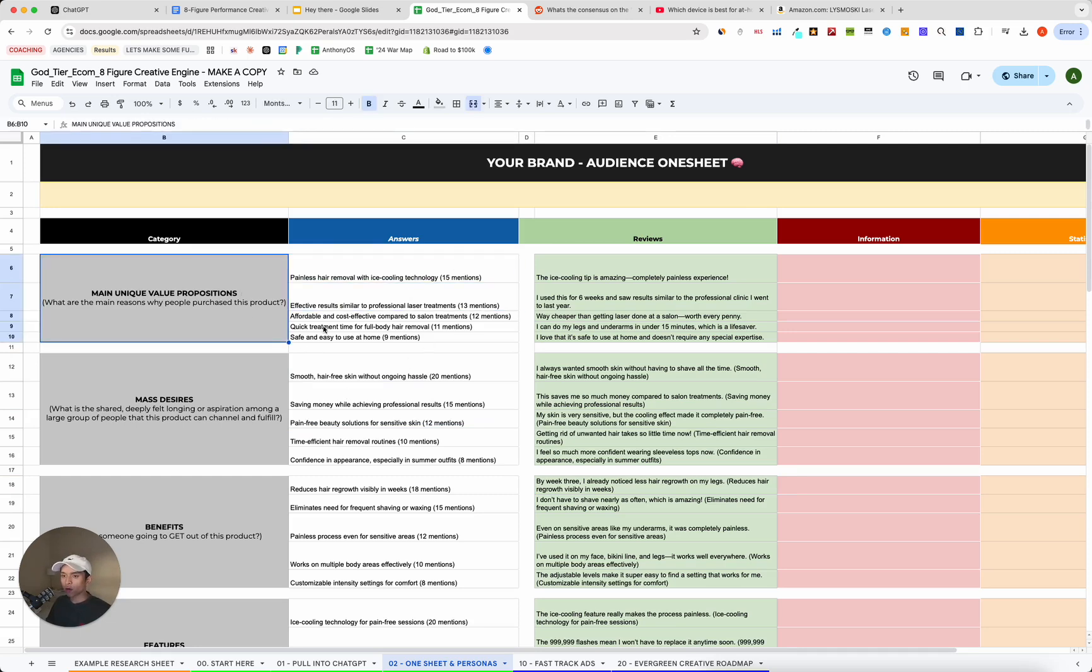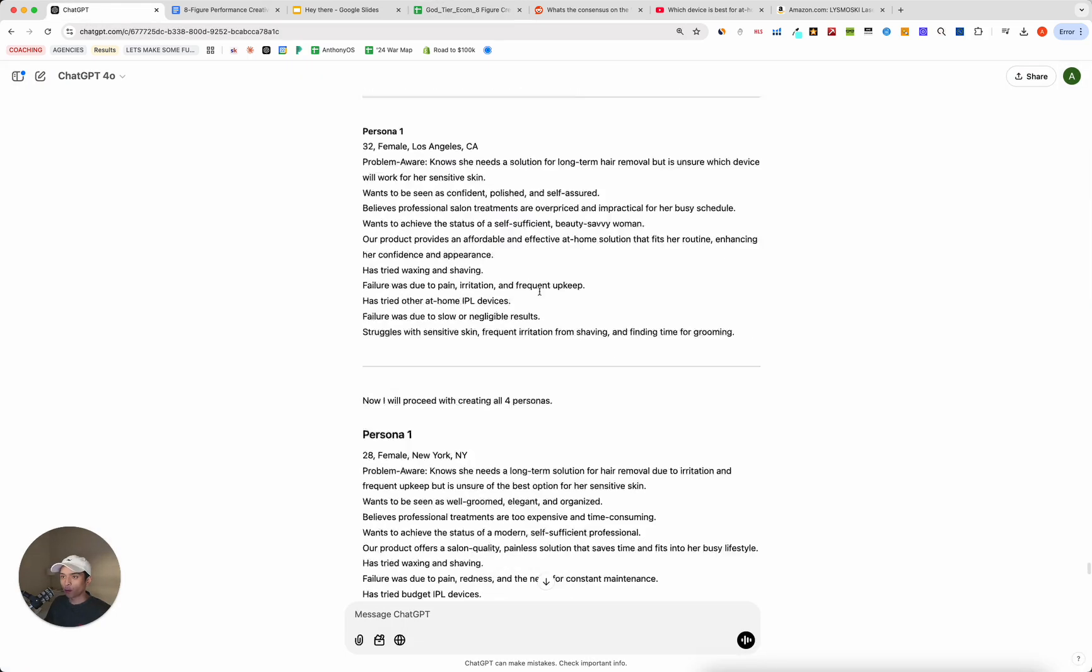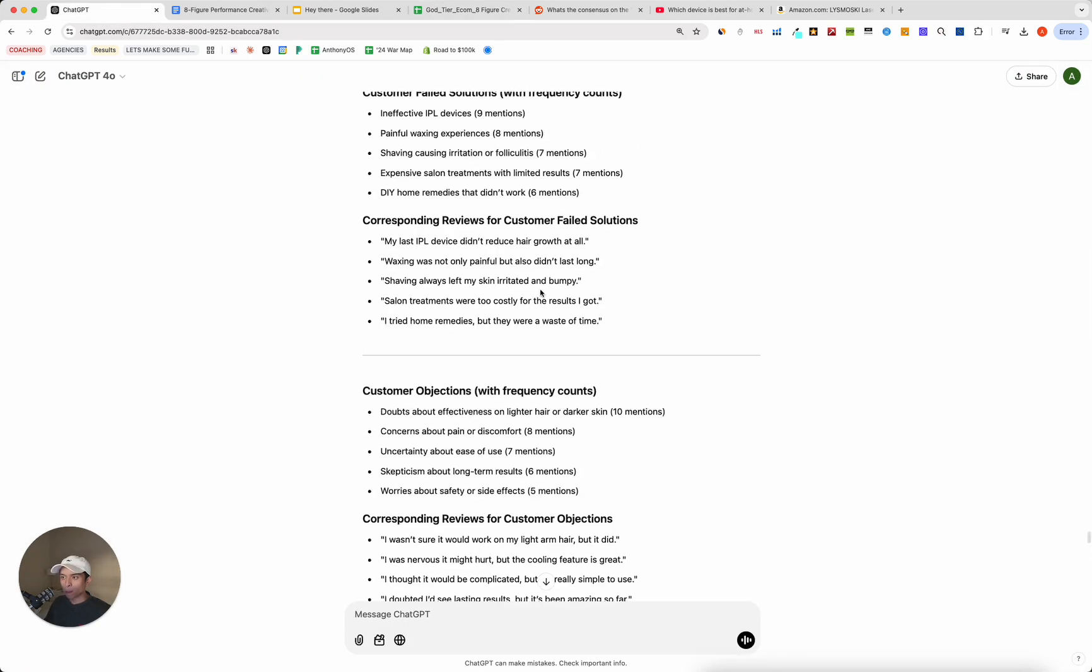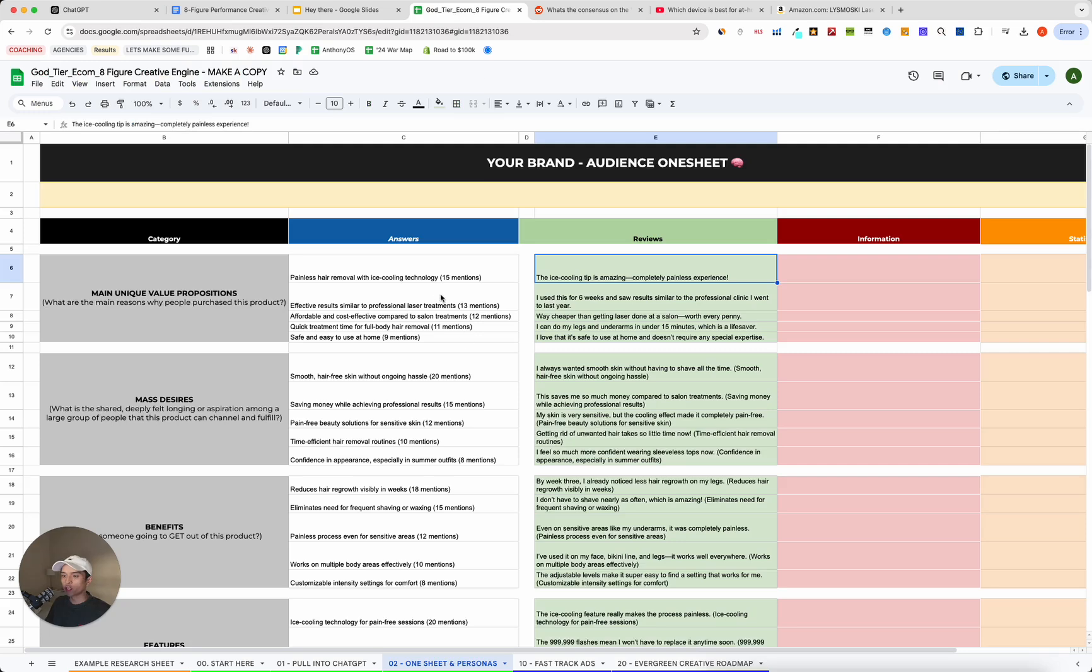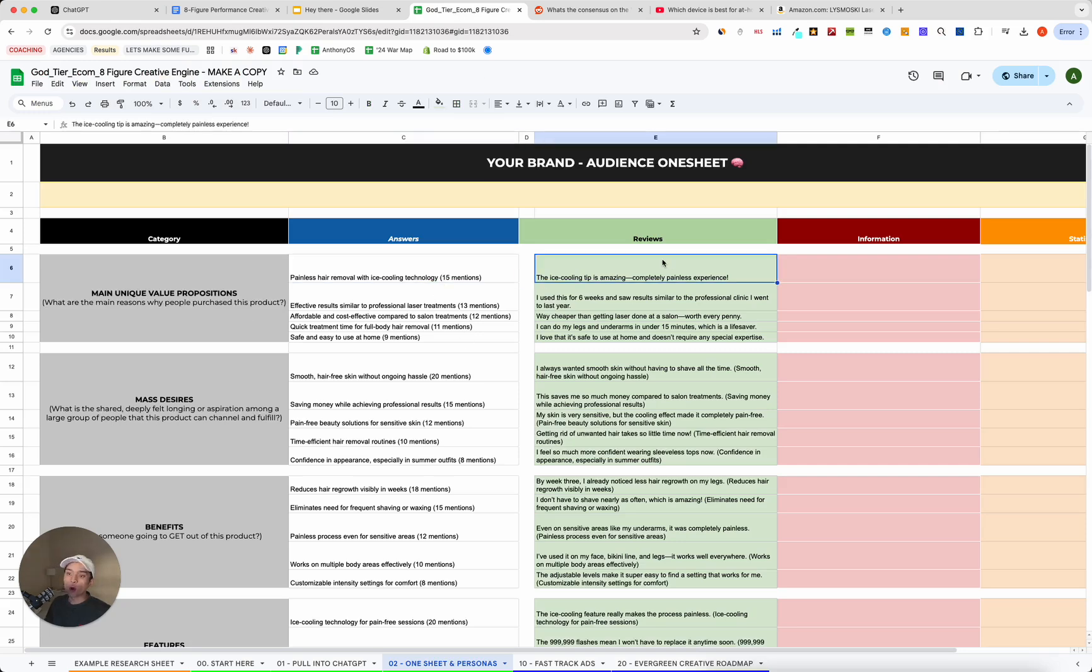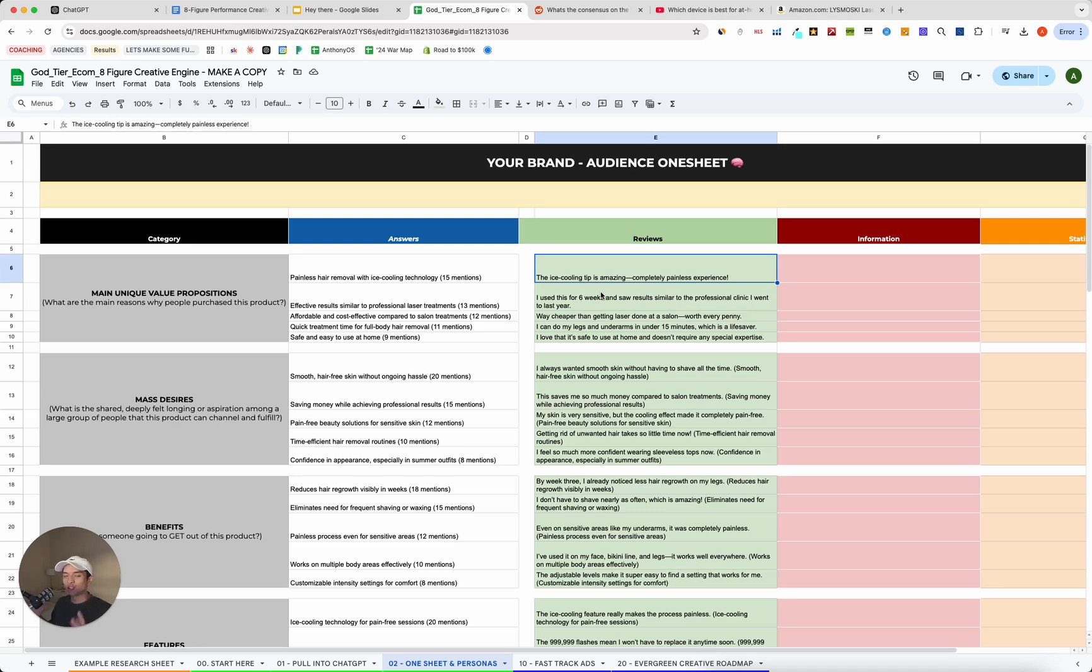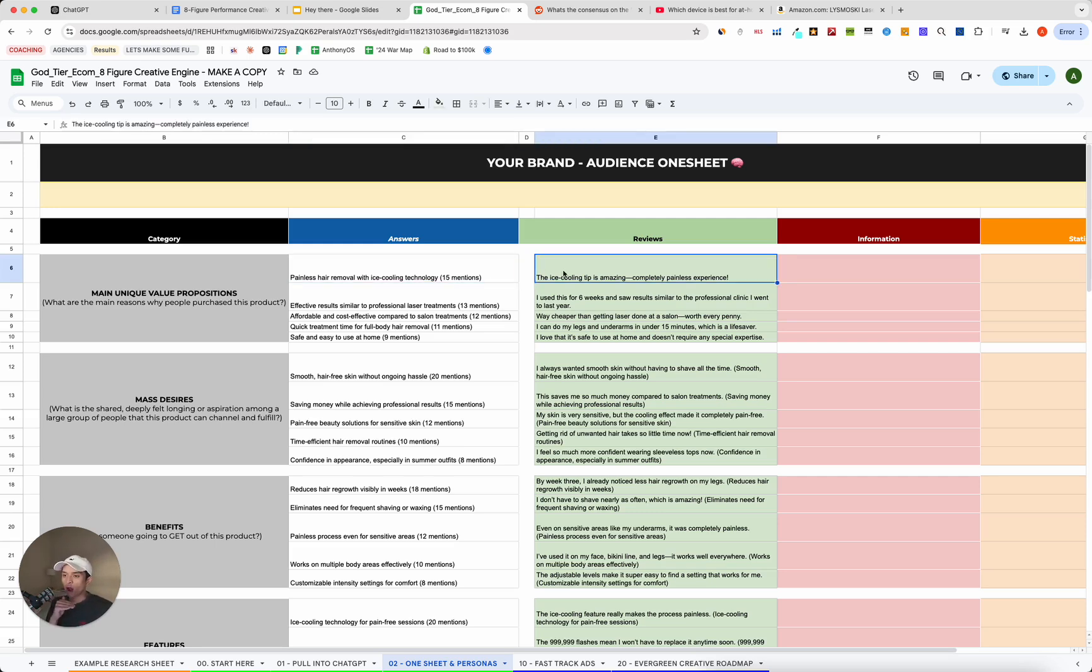So as you can see, we have a section here that basically has the answers to each of the categories. And then we also have the reviews that ChatGPT is pulling as well. So if we go back up, you're going to see specific instances of reviews to support whatever answer or the corresponding answer. And this is helpful for two reasons. Obviously, number one, ChatGPT can sometimes make things up if you're not careful. So it helps us see that ChatGPT isn't really making anything up. It's actually pulling or it has evidence to support why it's saying this answer.